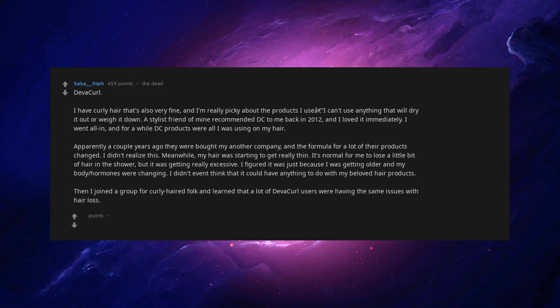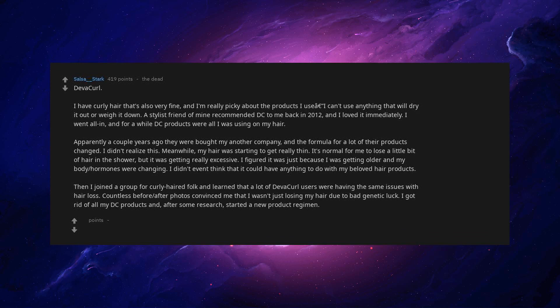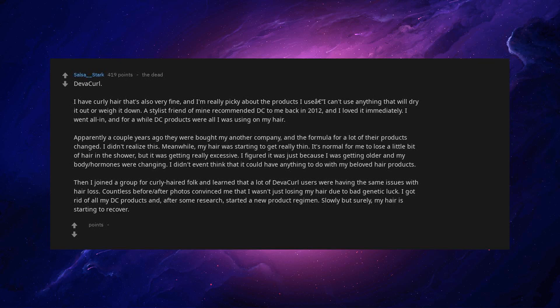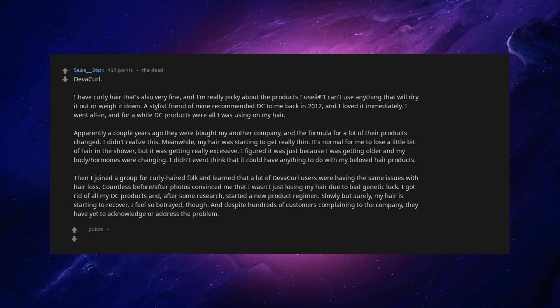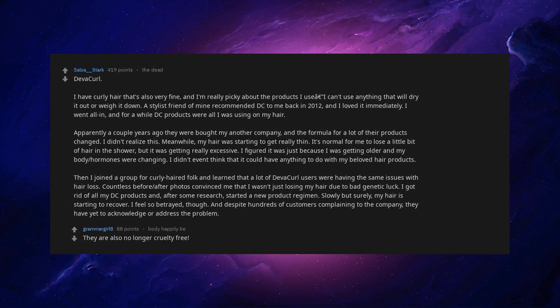Then I joined a group for curly haired folk and learned that a lot of DevaCurl users were having the same issues with hair loss. Countless before and after photos convinced me that I wasn't just losing my hair due to bad genetic luck. I got rid of all my DevaCurl products and after some research, started a new product regimen. Slowly but surely, my hair is starting to recover. I feel so betrayed though. And despite hundreds of customers complaining to the company, they have yet to acknowledge or address the problem. They are also no longer cruelty-free.